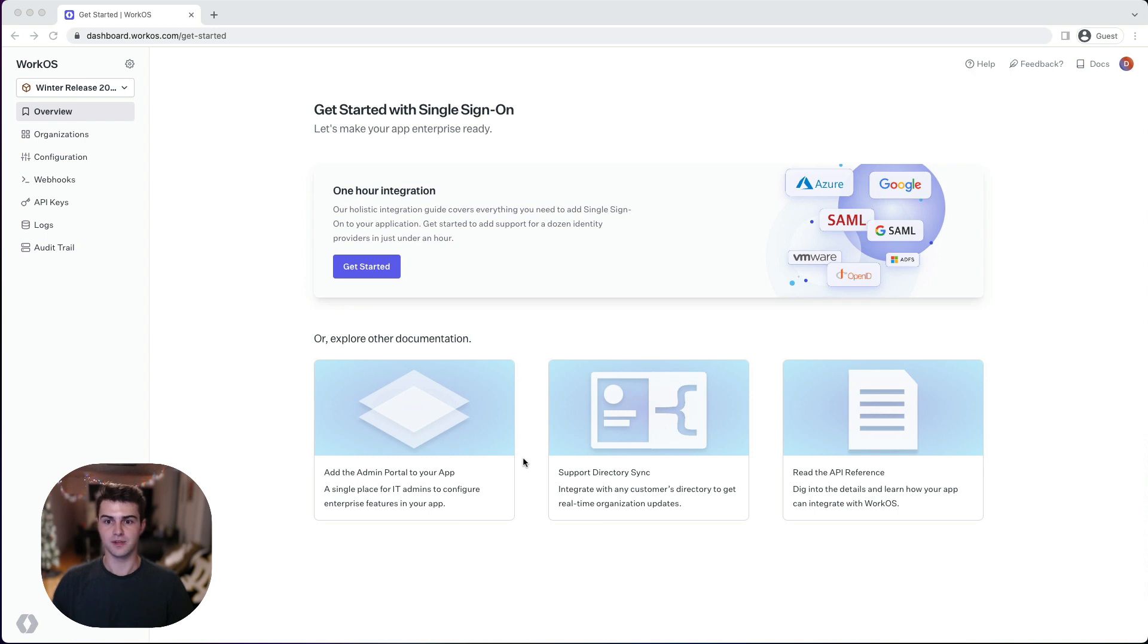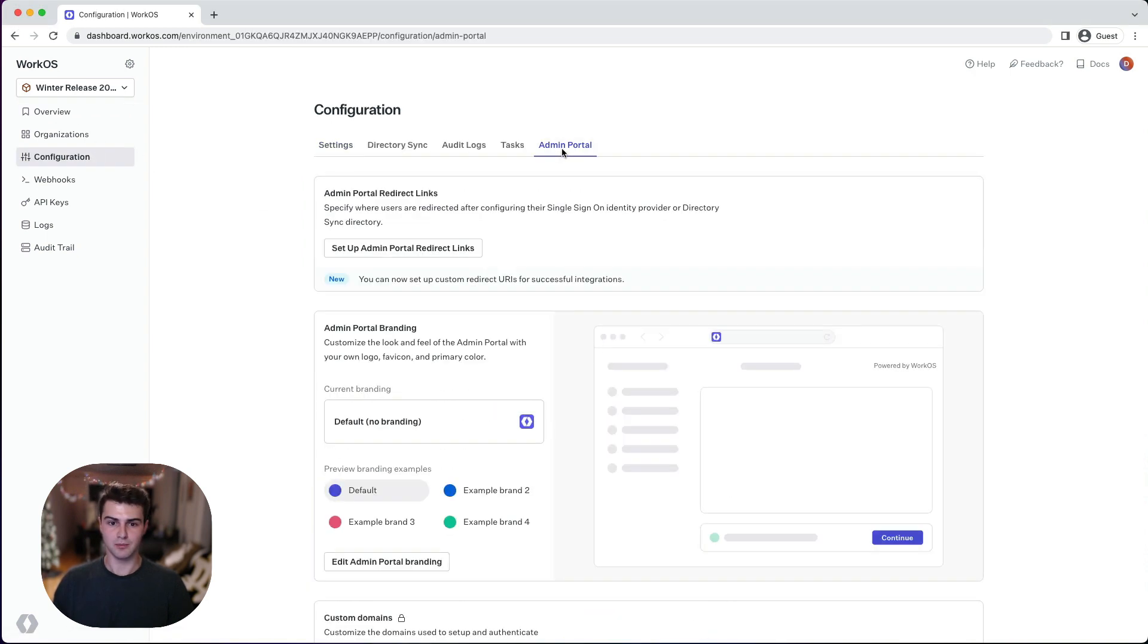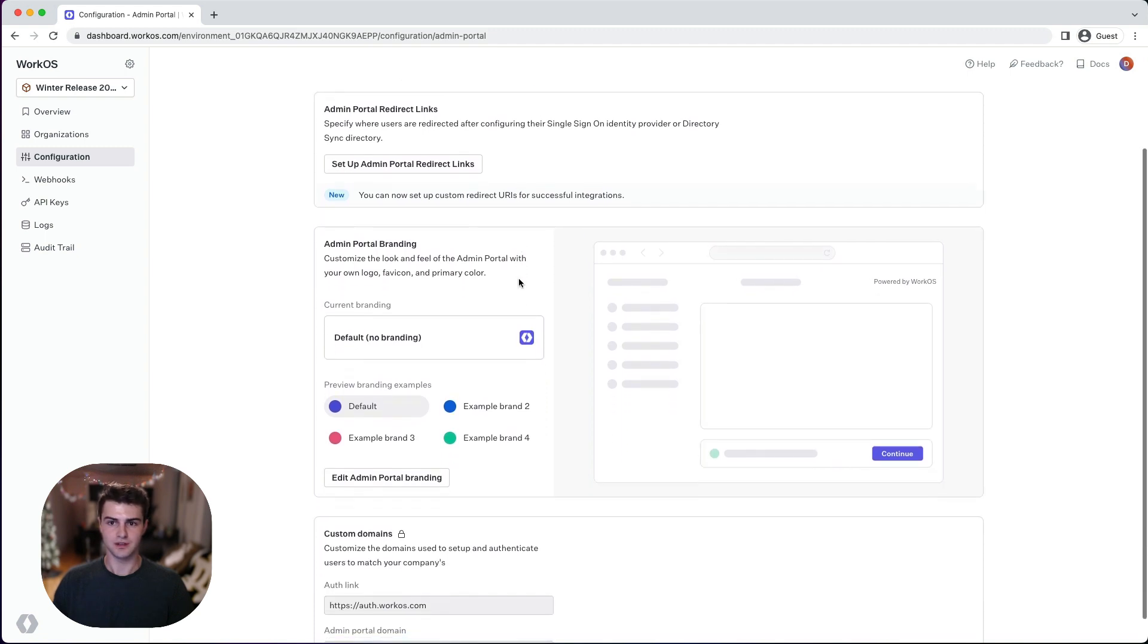If we navigate to the configuration page and then go to the new admin portal tab, you'll see that there's a few different sections.